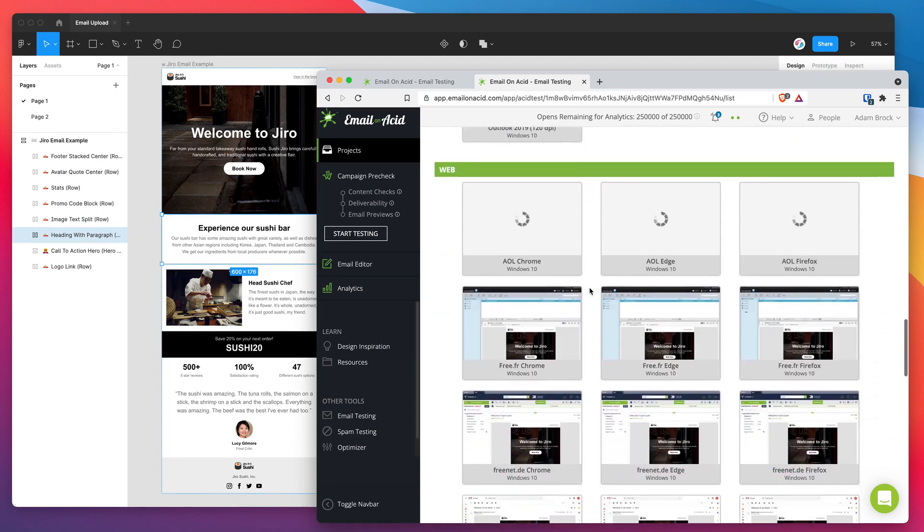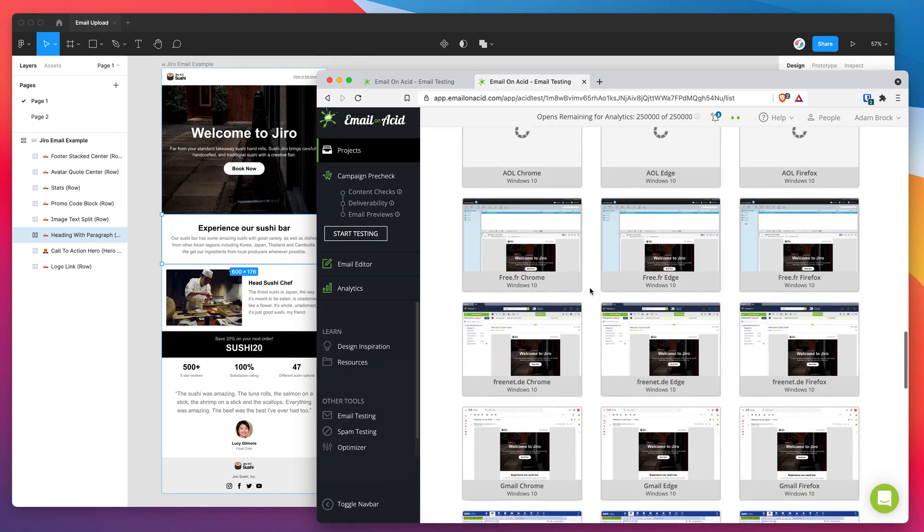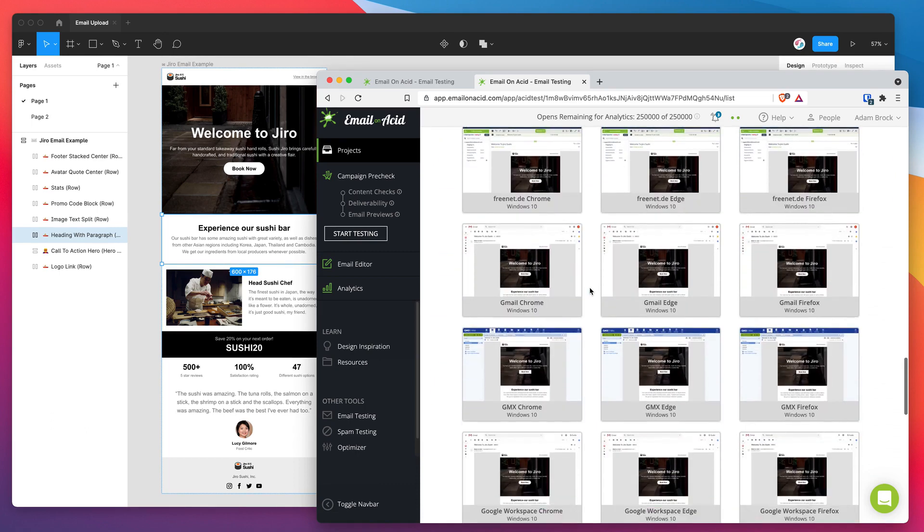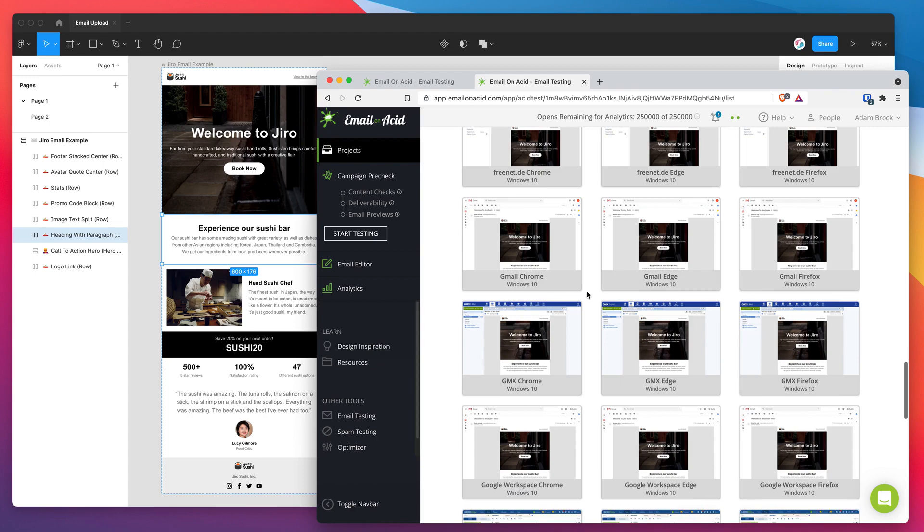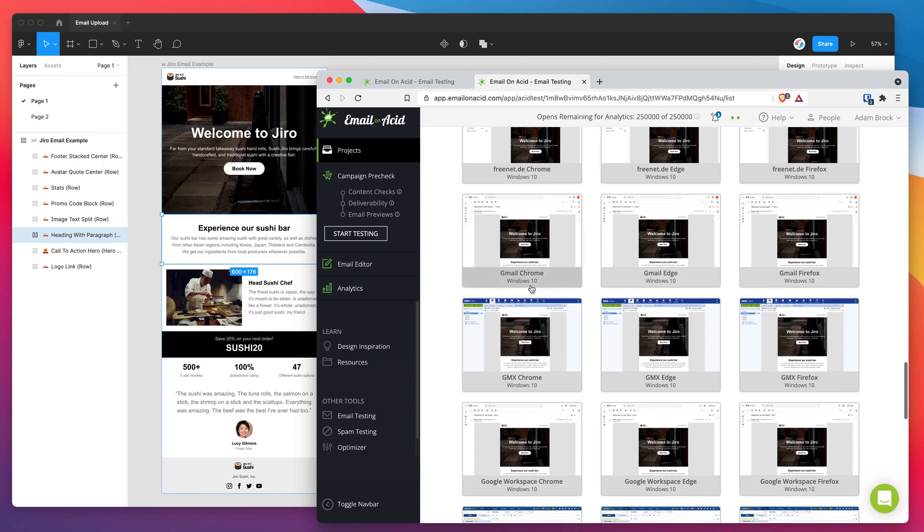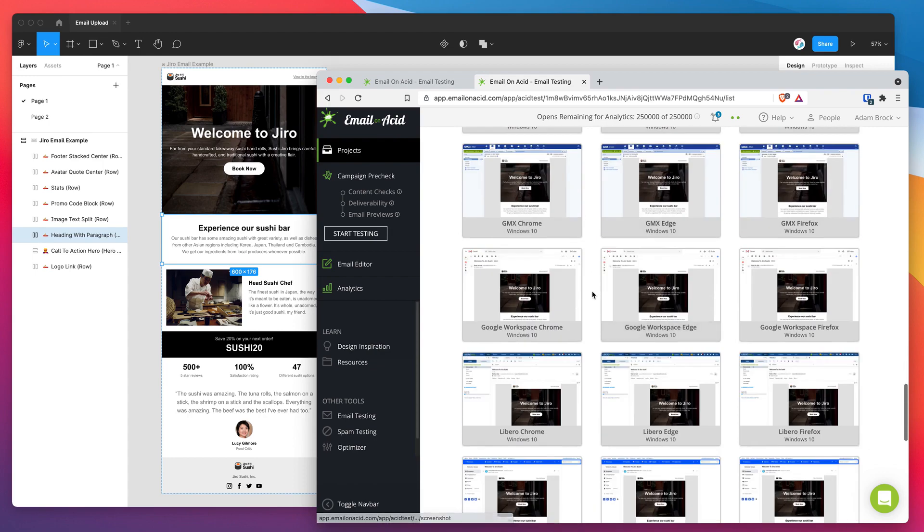And then a bunch of web clients as well. So we've got a bunch of web clients like Gmail. And you can see that on Chrome, on Edge, on Firefox, etc.